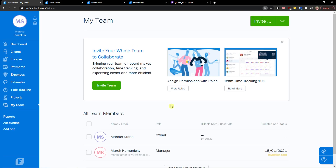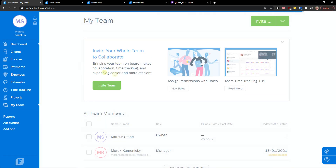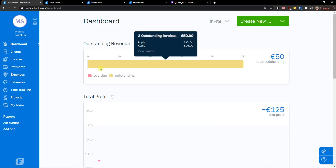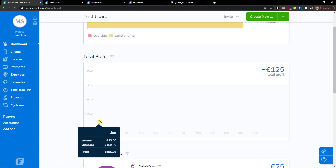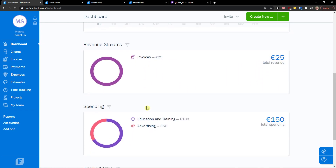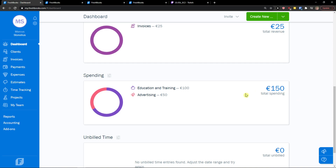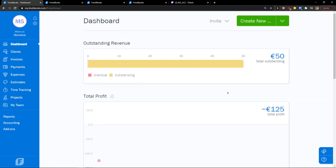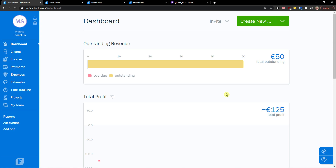This is how we can simply use FreshBooks. Thank you very much everybody for watching. If you have any questions, ask me down in the comments. When I go to the dashboard now, you can see everything filled: 50 euro outstanding, two invoices, total profit minus 125, revenue streams 25 euro from invoices, spending 150, unbilled time is zero. Using FreshBooks is easy, it's not hard, anyone can do it. So thank you, have a great day and goodbye.